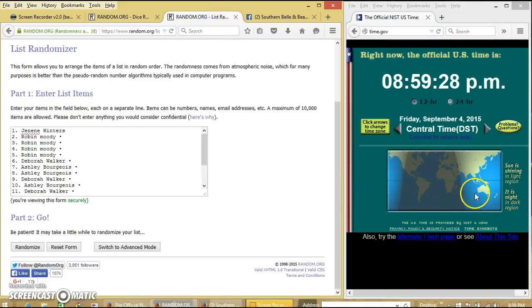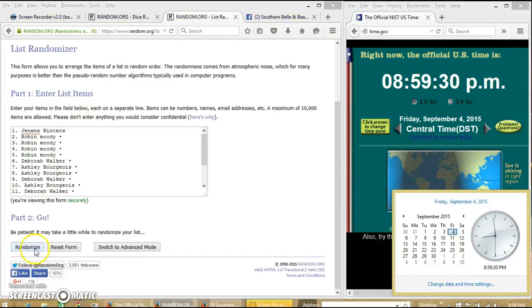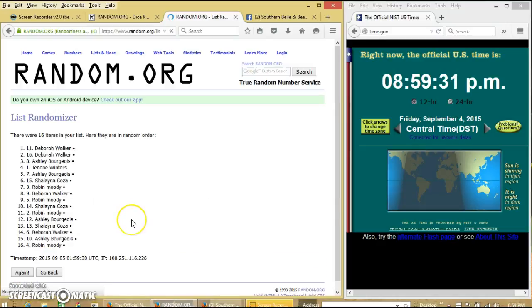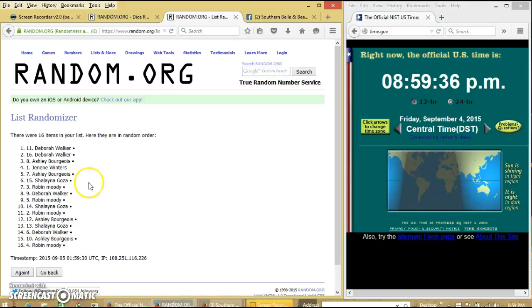So we'll randomize for the first time at 8:59pm. After the first time, we have 16 items in our list. Debra on top and Robin on the bottom.